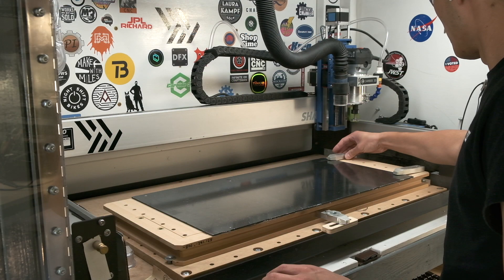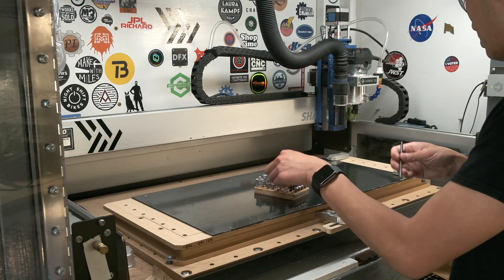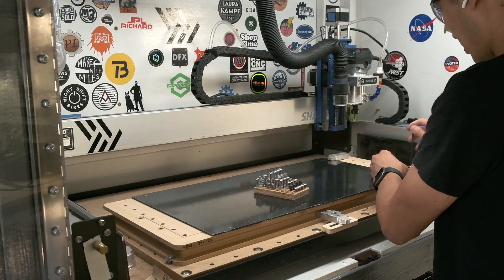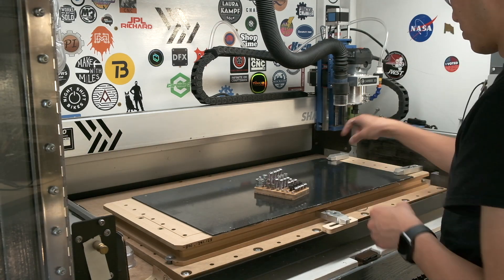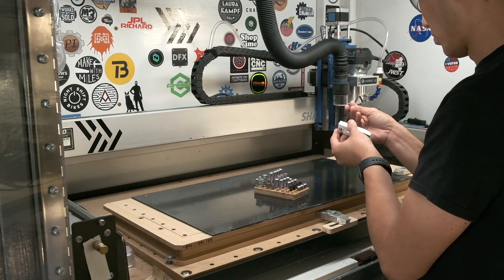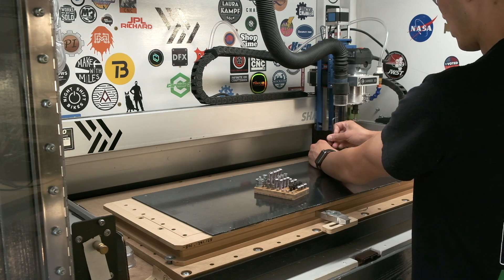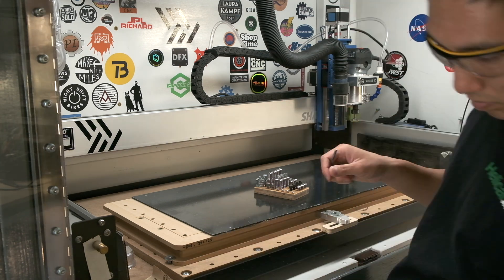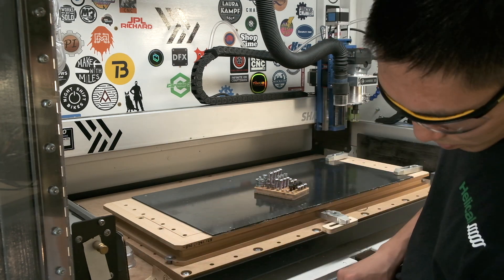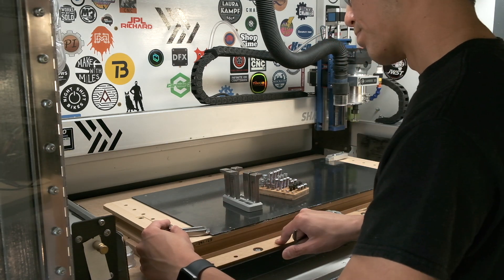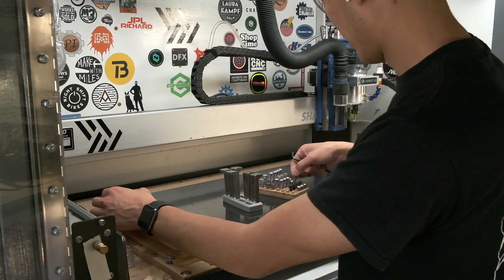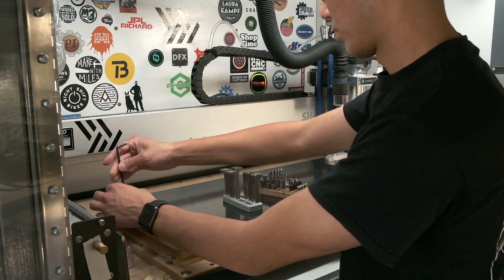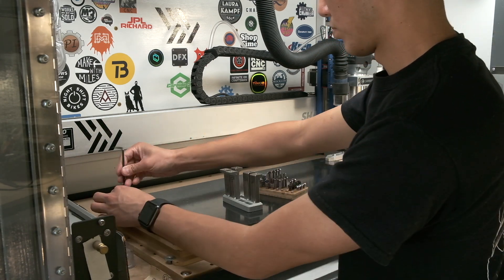First things first, on my Shapeoko, I clamped down my carbon fiber sheet. I know how much margin I have between the edges of the sheet and the inner features of my parts, so the only thing I really need to worry about clearance-wise is to make sure my dust boot doesn't run into a clamp.